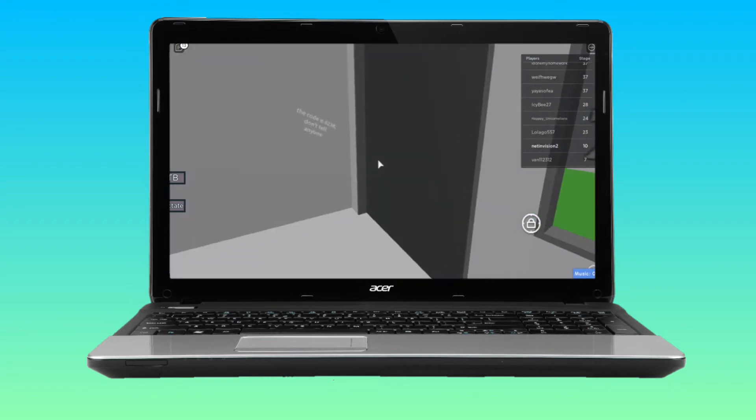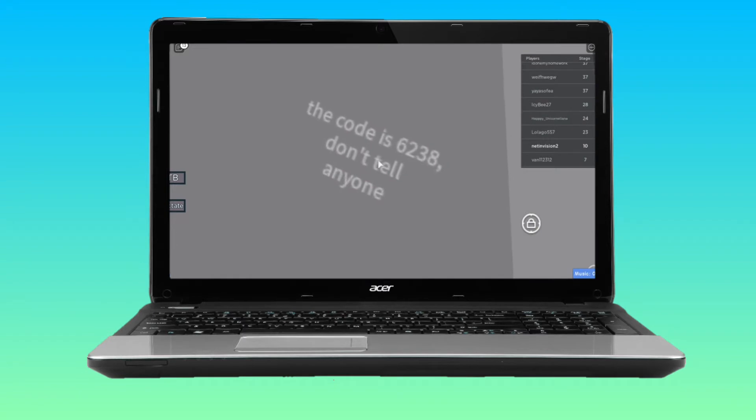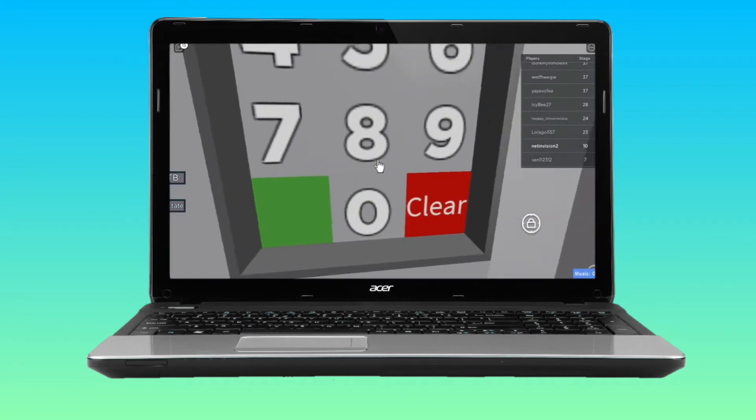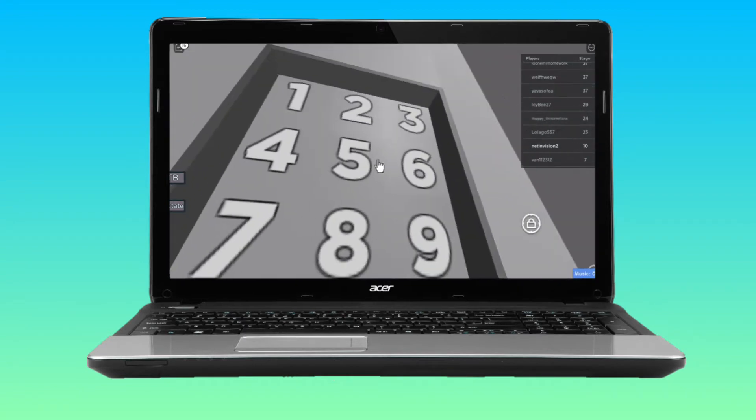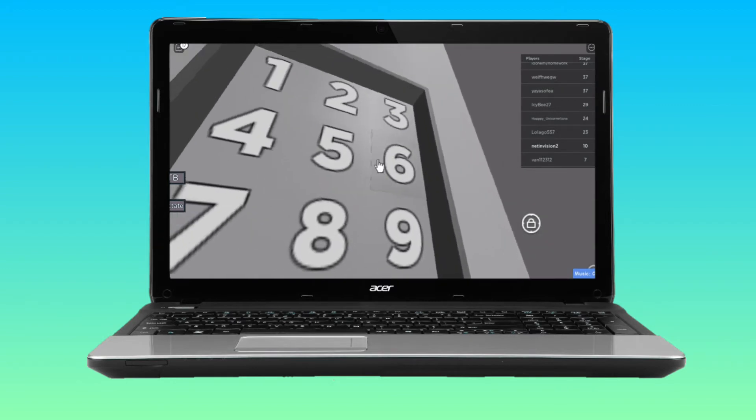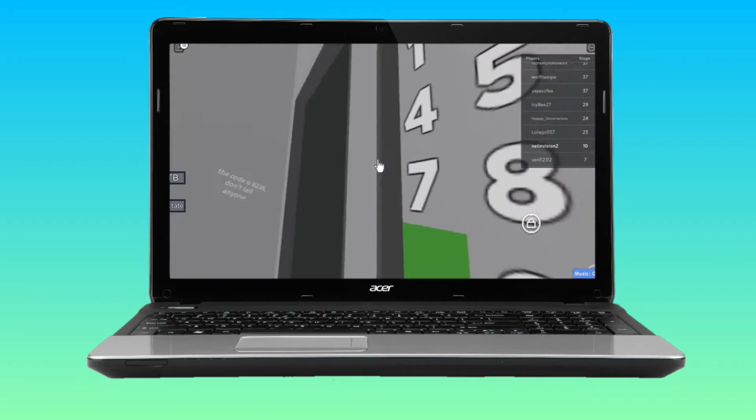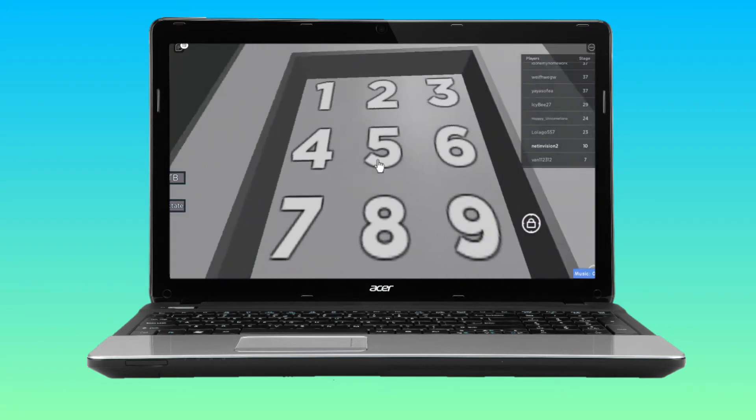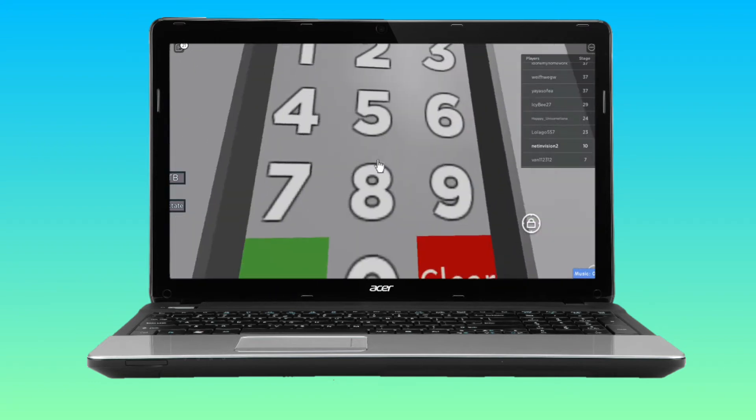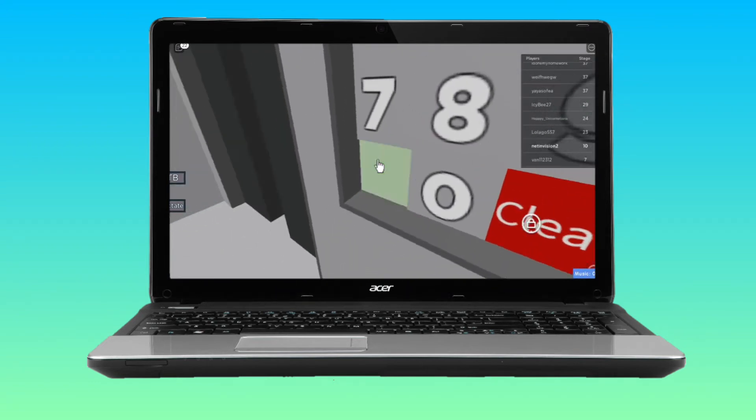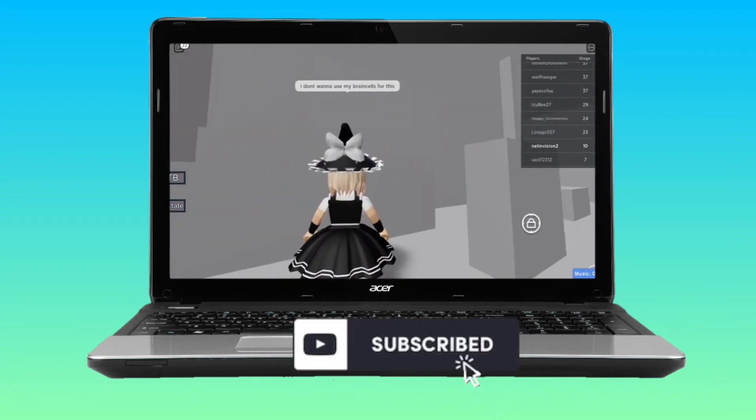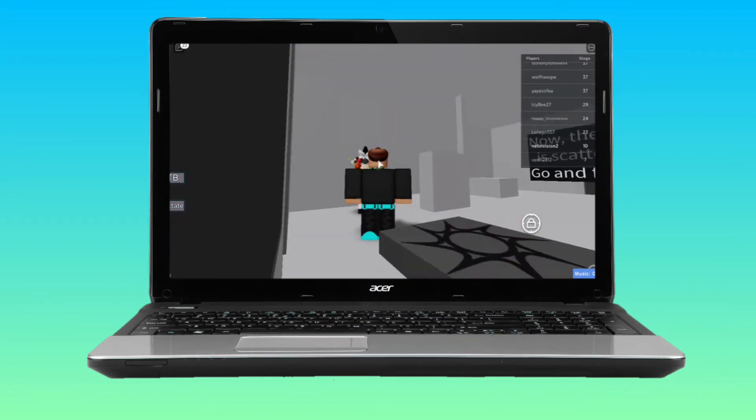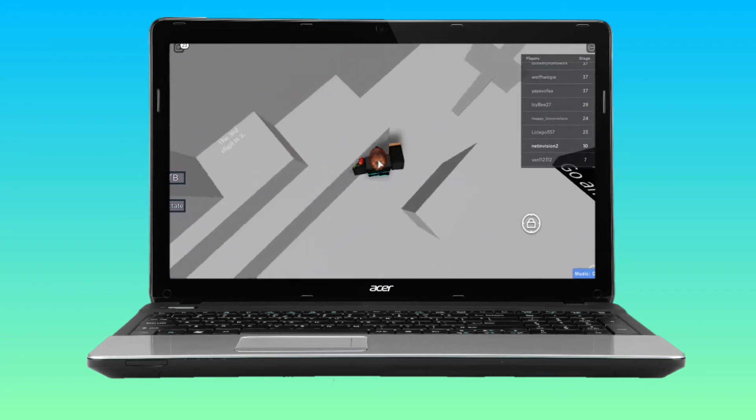Another code is hidden somewhere, so I have to find it. It's here: 6238. We're going to type in 6238 and click on the green button. Boom, open.